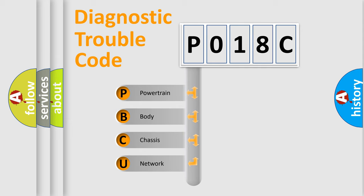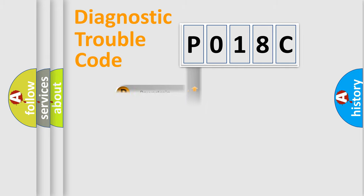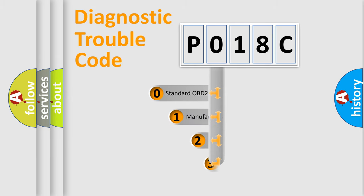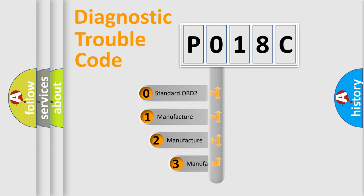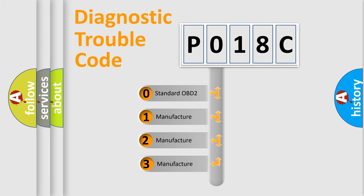We divide the electric system of automobile into four basic units: Powertrain, Body, Chassis, and Network. This distribution is defined in the first character code. If the second character is expressed as zero, it is a standardized error.